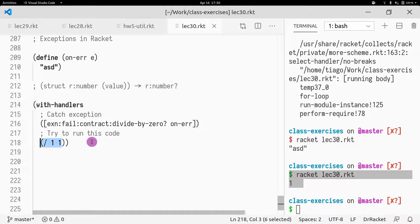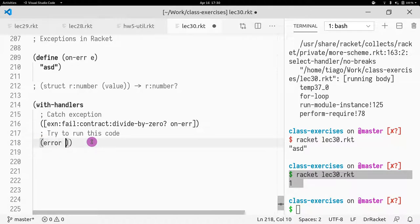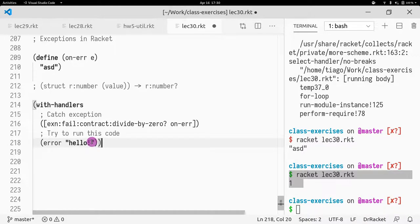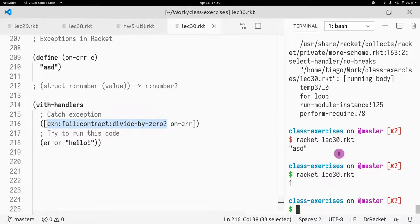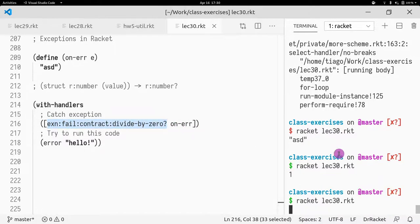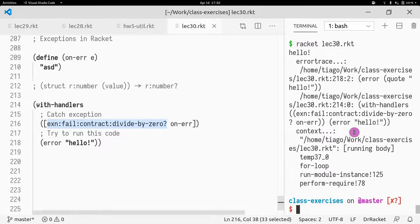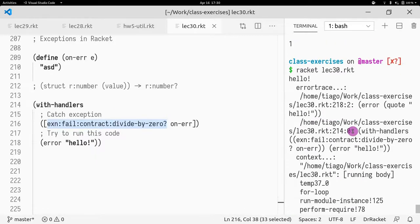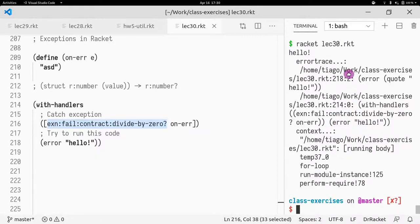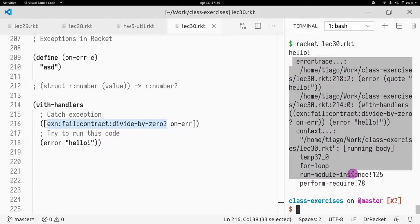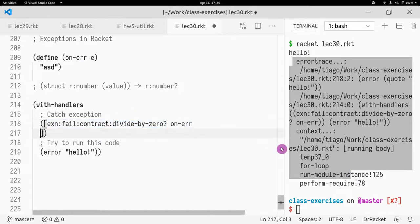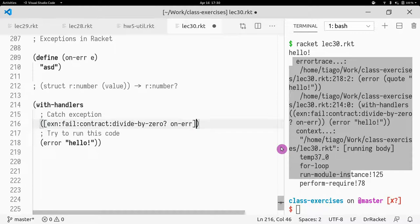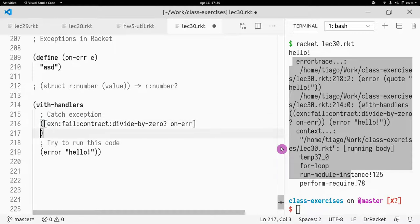Similarly, if I just throw an exception called error, this function was actually not called, is not going to be matched by division by zero exception. Therefore, you still get the error trace. If I want to handle that, well, one way, and create another handler.